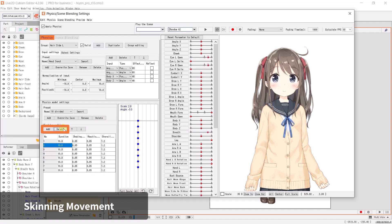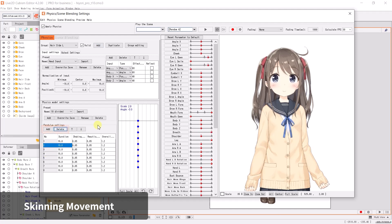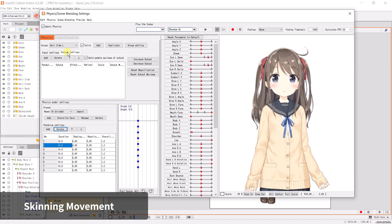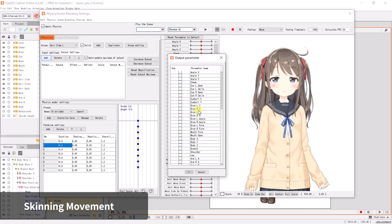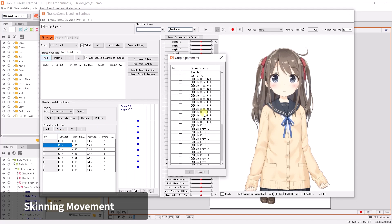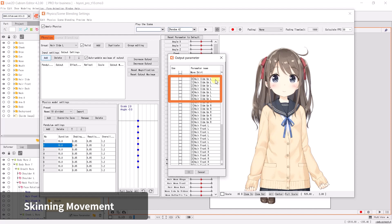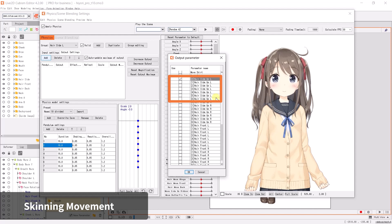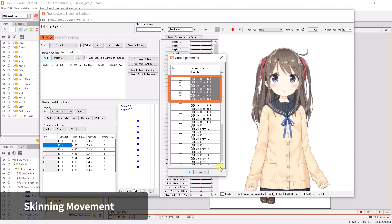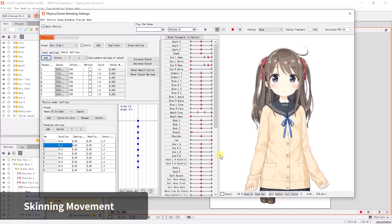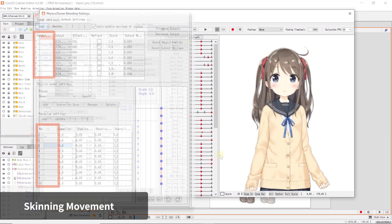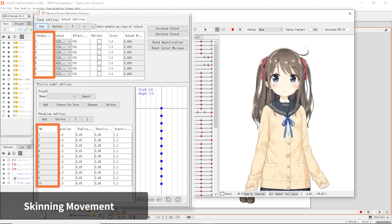The number of nodes can be increased or decreased with the Add and Delete buttons. Head to the Output Setting and add the output parameters for the targeted hair movement. Select the movement parameters from the root to the end of the hair. Hold the Shift key to select multiple parameters. When ready, click OK.